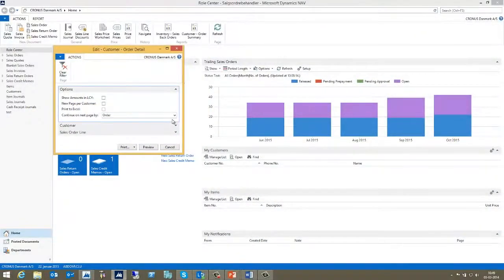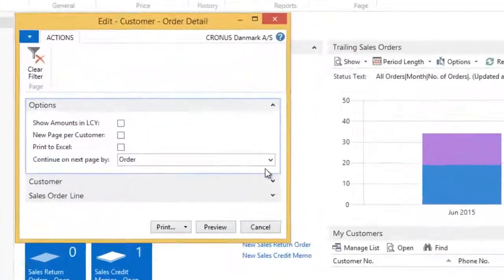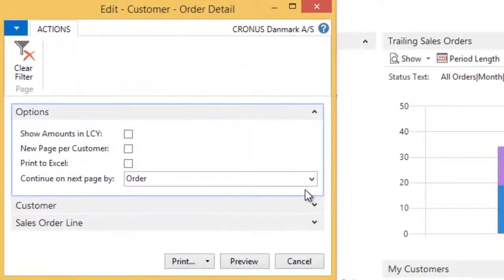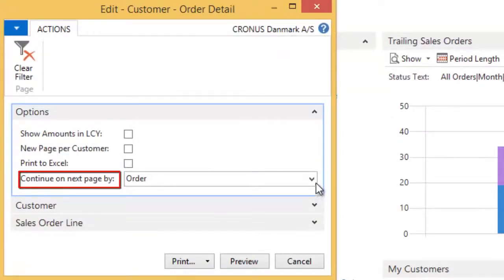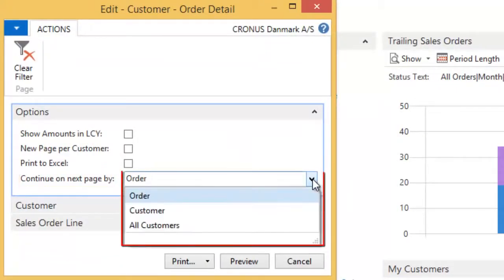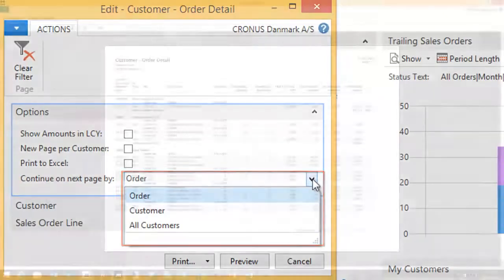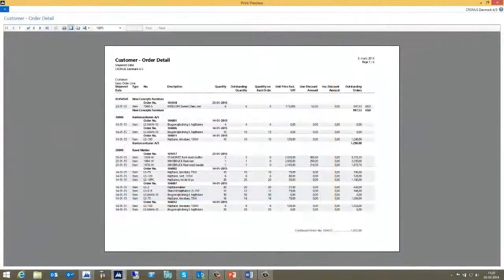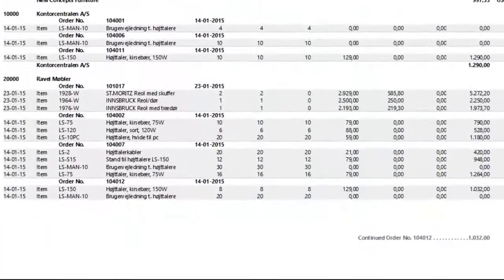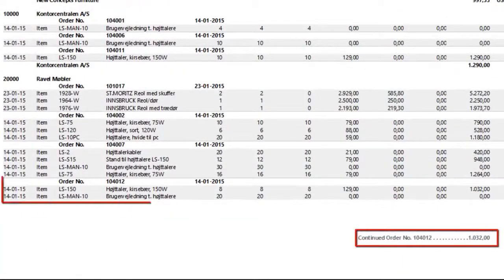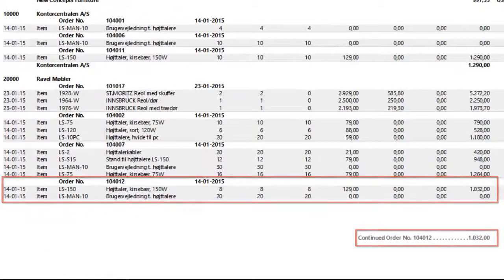The first thing you will see that I have modified on this report is adding this menu — continue or next page by — and then the user has the possibility to select order, customer, and all customers. When the user has selected continue by order, the value of the TransFooter is based on the order that's continued on the next page.